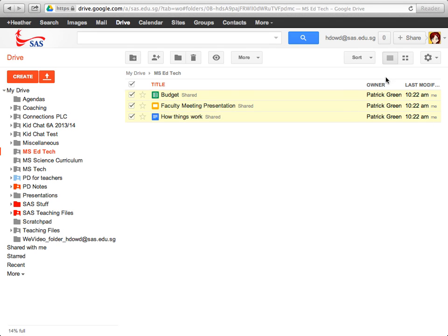And I now see over here that the owner of those individual files is Patrick. So now when my account is deleted, Patrick will still have access to all of these files.